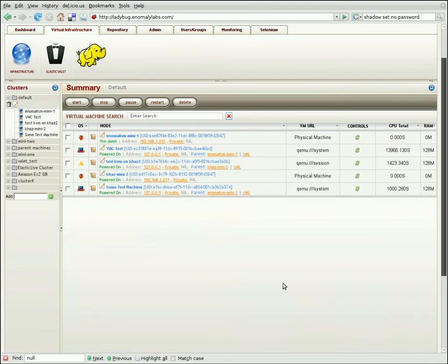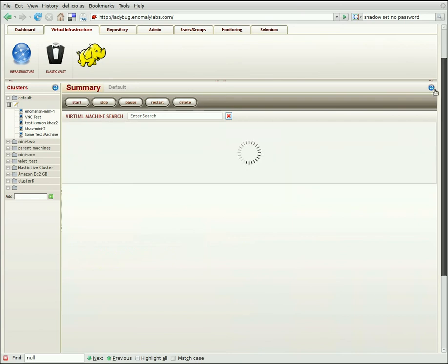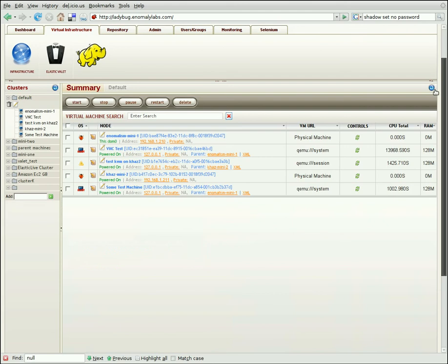And if we want to change the state, or if we want to refresh the view. You can either click the blue circle, which refreshes the entire set of machines. Or, if you just want a single machine to refresh, you can just click this little guy right here. And that will refresh that single view.